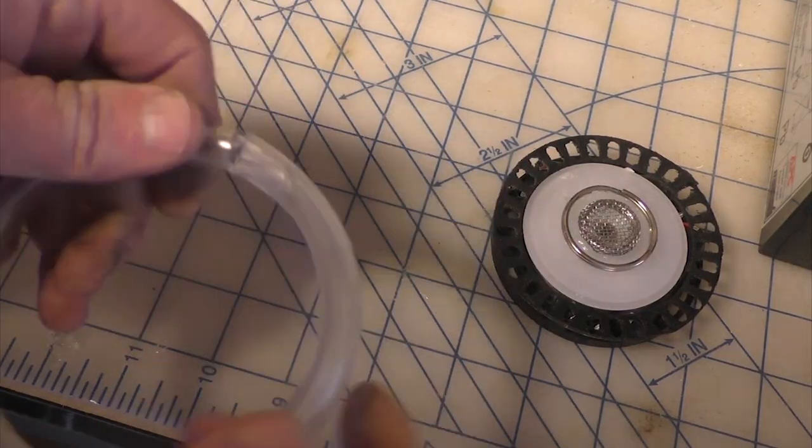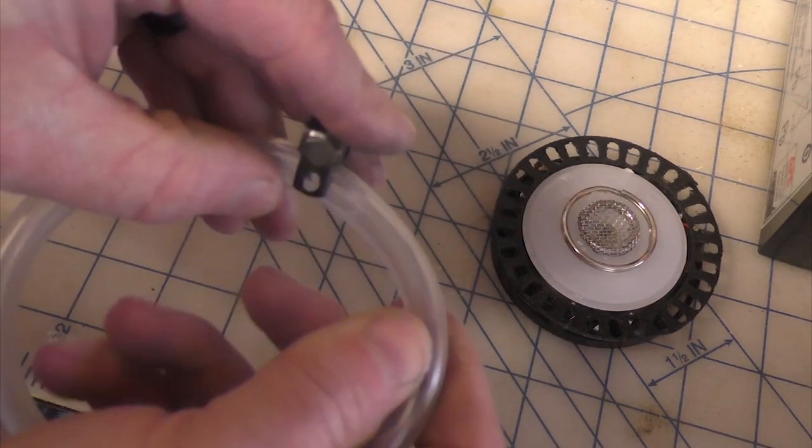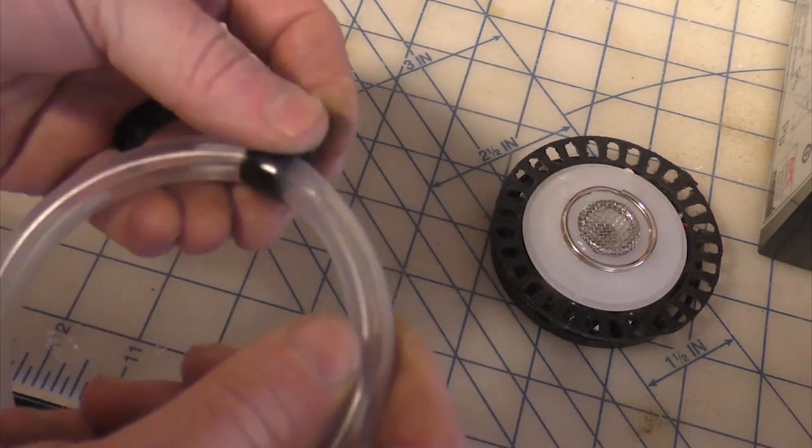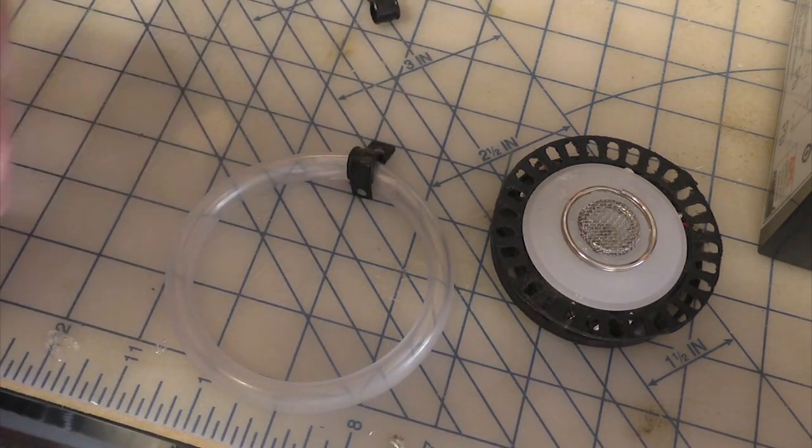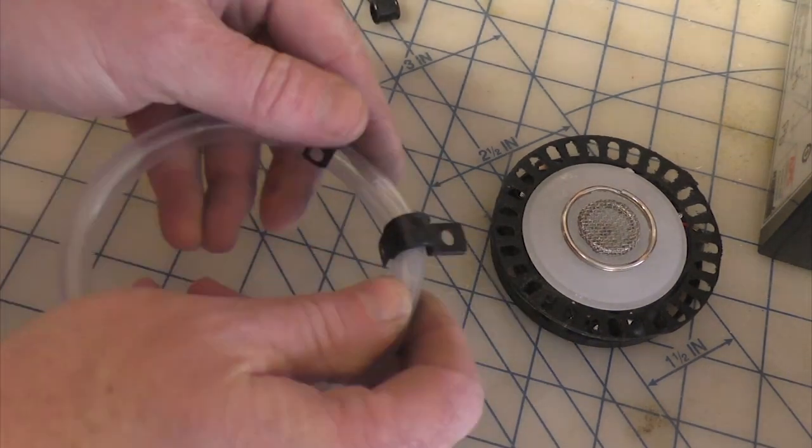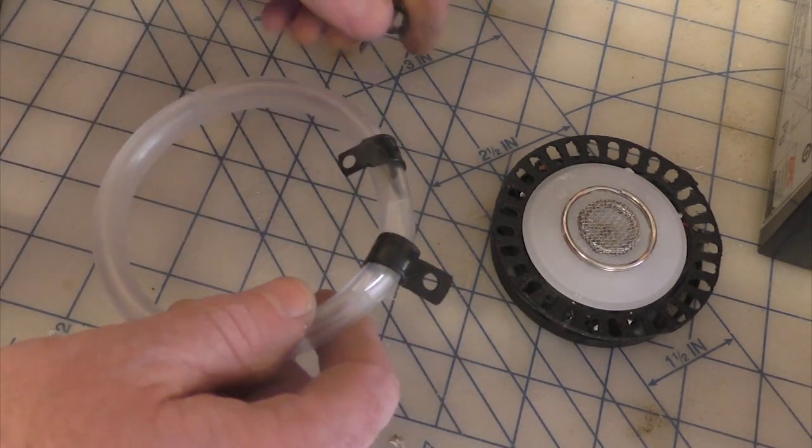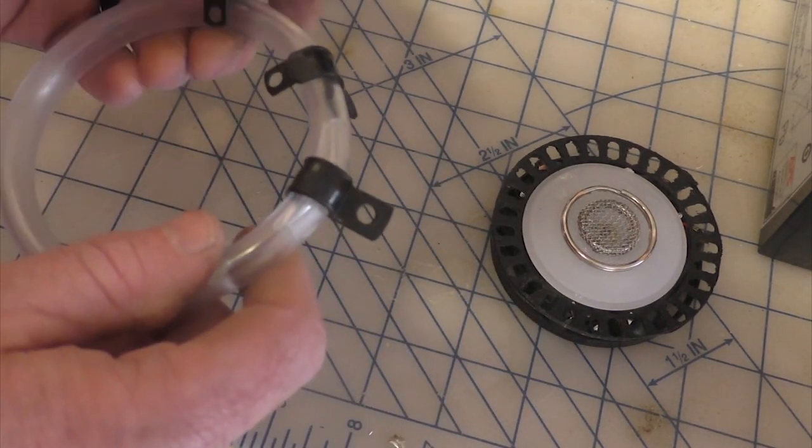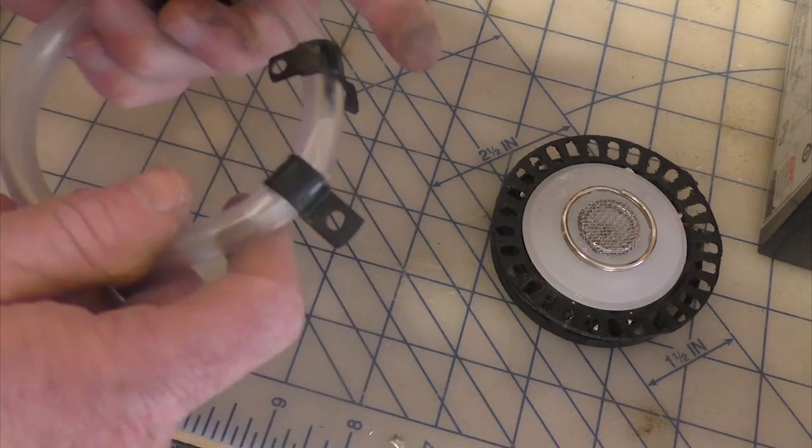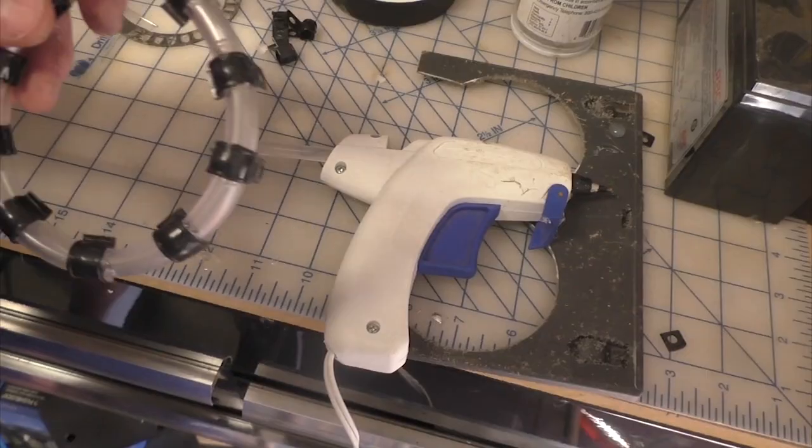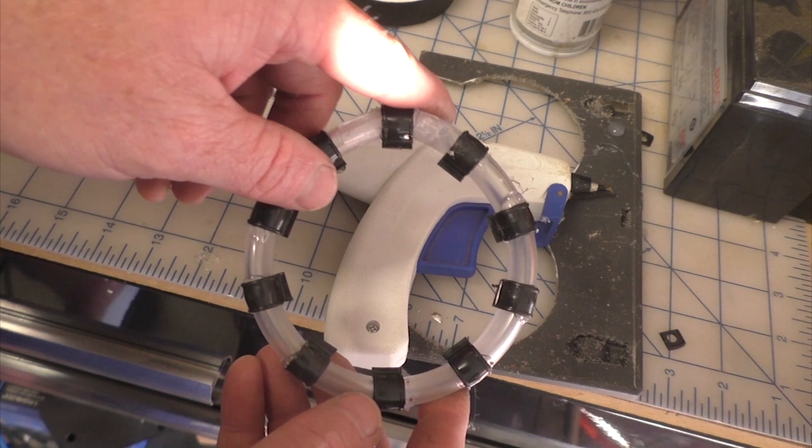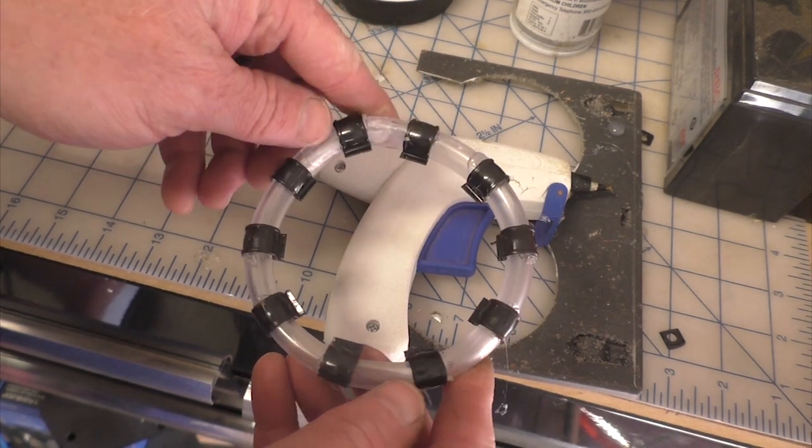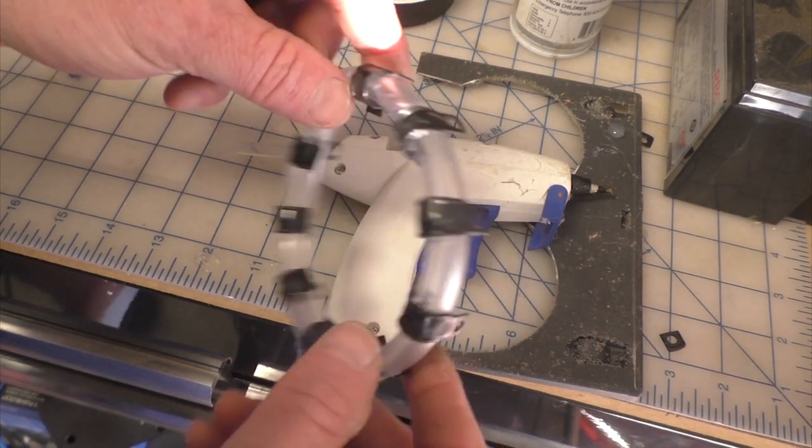With the vinyl tubing now connected to itself, I can now start placing the cable clamps over the top. That's going to give it that sectioned off appearance that you see in the movies. These are just basic plastic cable clamps you can get from any big box store. Just try to make sure you find the ones that are the right size for whatever you're using for that outer ridge.